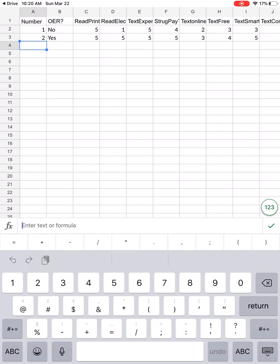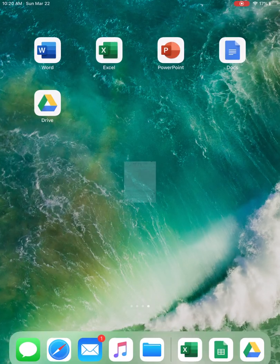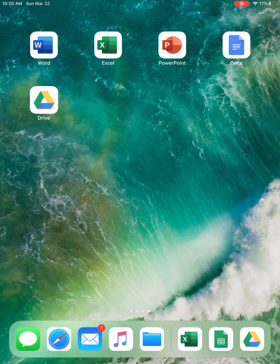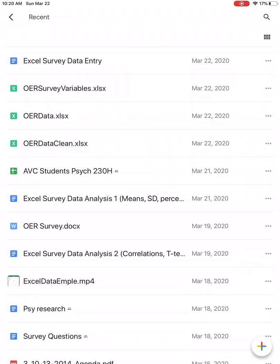Keep doing this until you have entered all the survey data. When you are done, you should have something that looks like this.